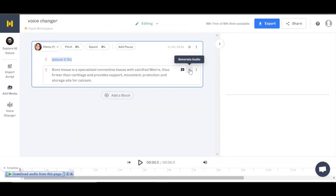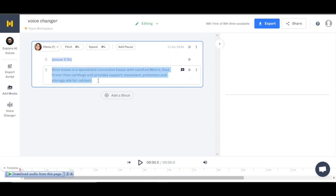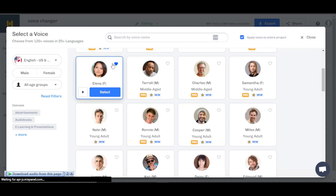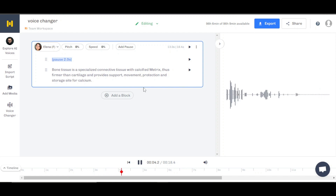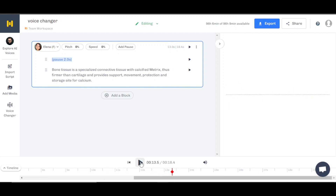If I now play and generate the audio — this was my MP3 file in my voice — it will change my voice into this person's voice, which is an AI voiceover artist with a lifelike voice. Let's hear it now: 'Bone tissue is a specialized connective tissue with calcified metrics.' You can see my MP3 file is changed into this AI voice.